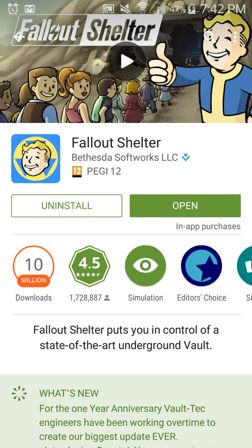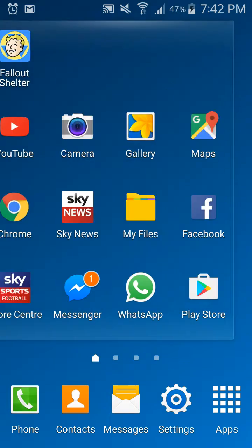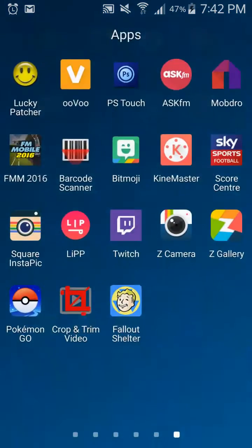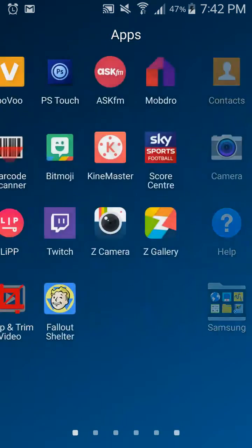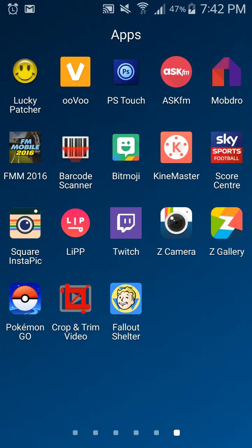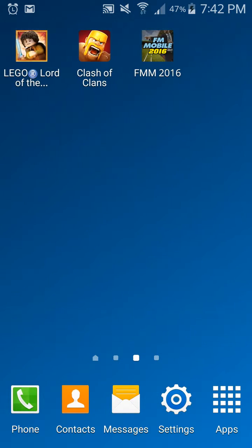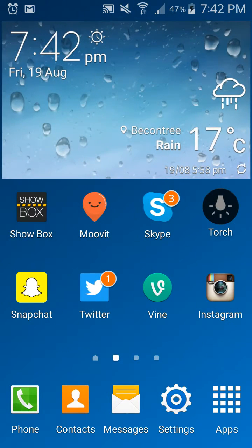So once that is installed, you're going to want to go on to the section where your new games are installed and where they come up. Just go to this place and you don't have to click on the game yet - just leave it there.